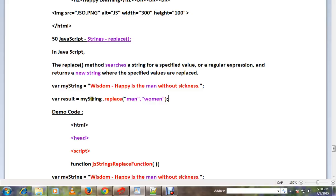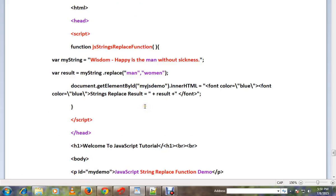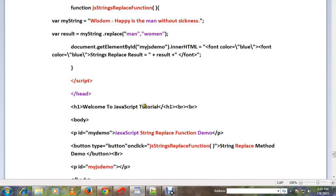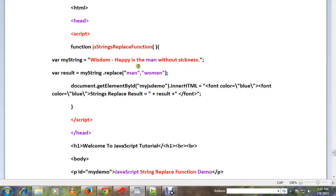So now I'm using my string replace method. What is the word that you want to replace and with what? Man with woman. I have HTML code - when you click on this button, this method will be called, and this is my string. I want to replace 'man' with 'woman'.